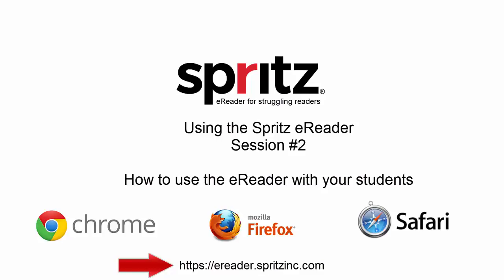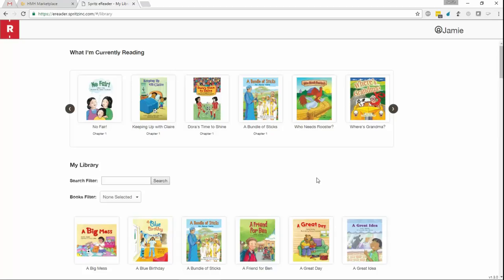Once your student is logged in with their Houghton Mifflin login name and password, see our previous video if you need help here, the E-Reader will then go out and check with HMH and return the books that are currently available in the student's digital library.